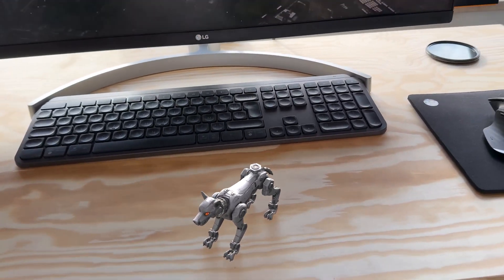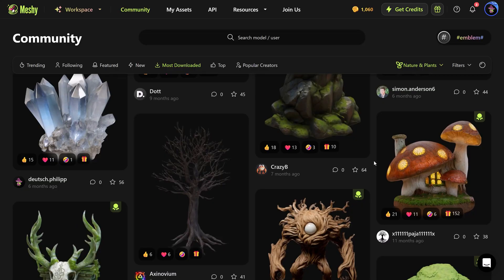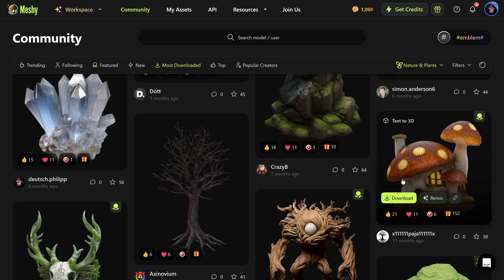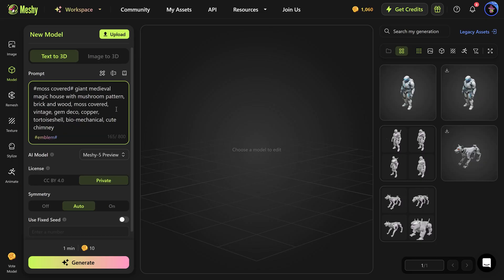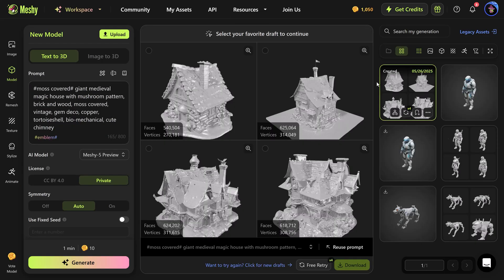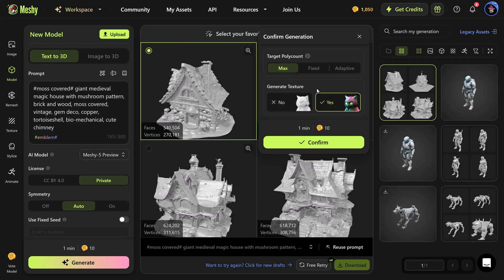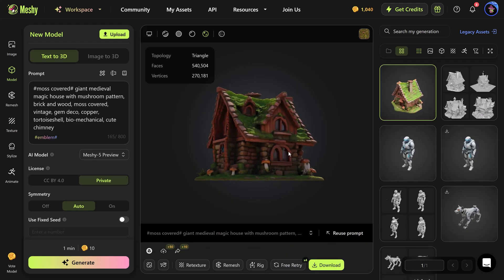And there you go — you now have a real robot dog in your videos! Now let's get back to Meshy because I found this beautiful mushroom house and I want to know what prompt was used. To find out, you can click on the Remix button. There you go — you can now adjust the prompt or add something you like, for example 'a cute chimney.' Then click generate again.